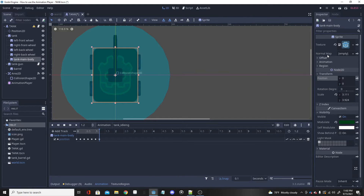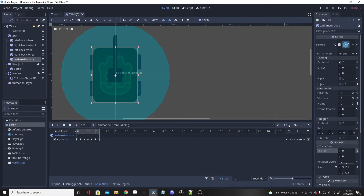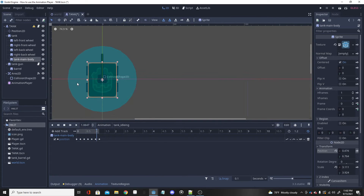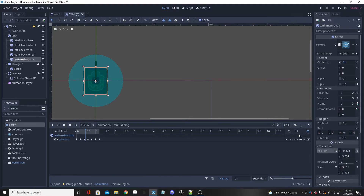Now if we play this, we need to make it loop first. There should be a loop button — yes, see that little button right next to the clock icon? Click that and it will turn blue, meaning looping is enabled. If you look at that — yeah, that looks all right! It's not the best but it gets the point across.